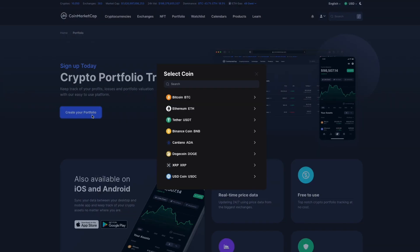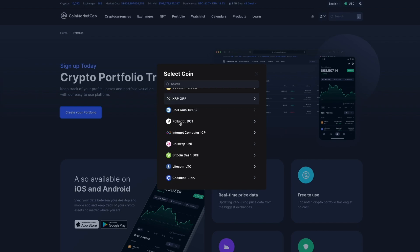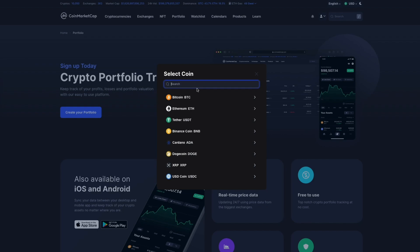Now we have a list of tokens that we can add to our portfolio. We can find our preferred token by scrolling down or by searching in the field here. CoinMarketCap is tracking almost 10,000 cryptocurrencies, so if you've purchased nearly any asset out there, you should be able to find it.